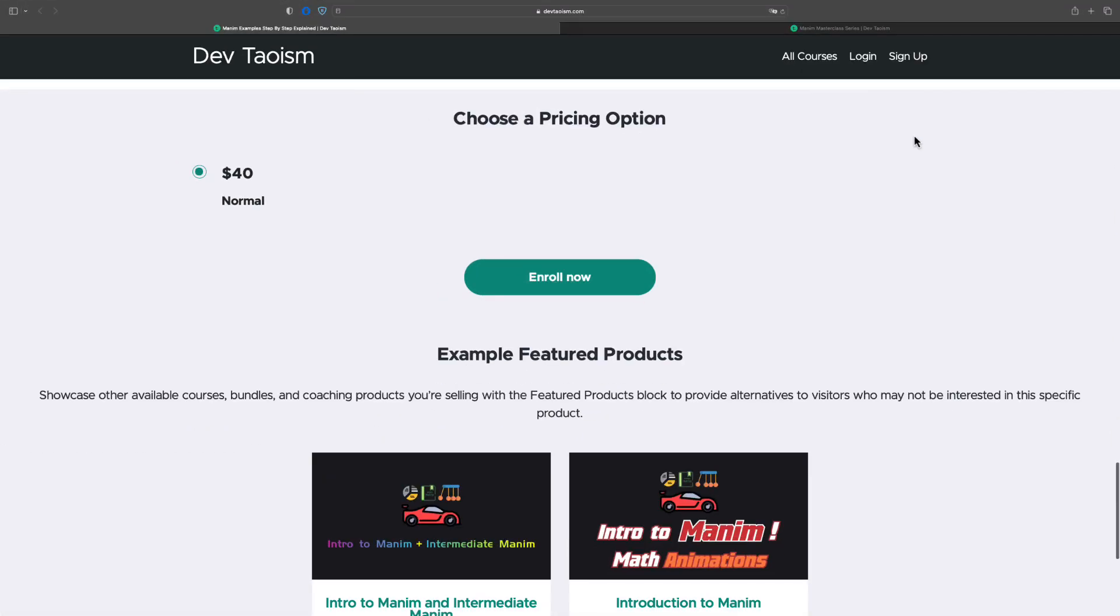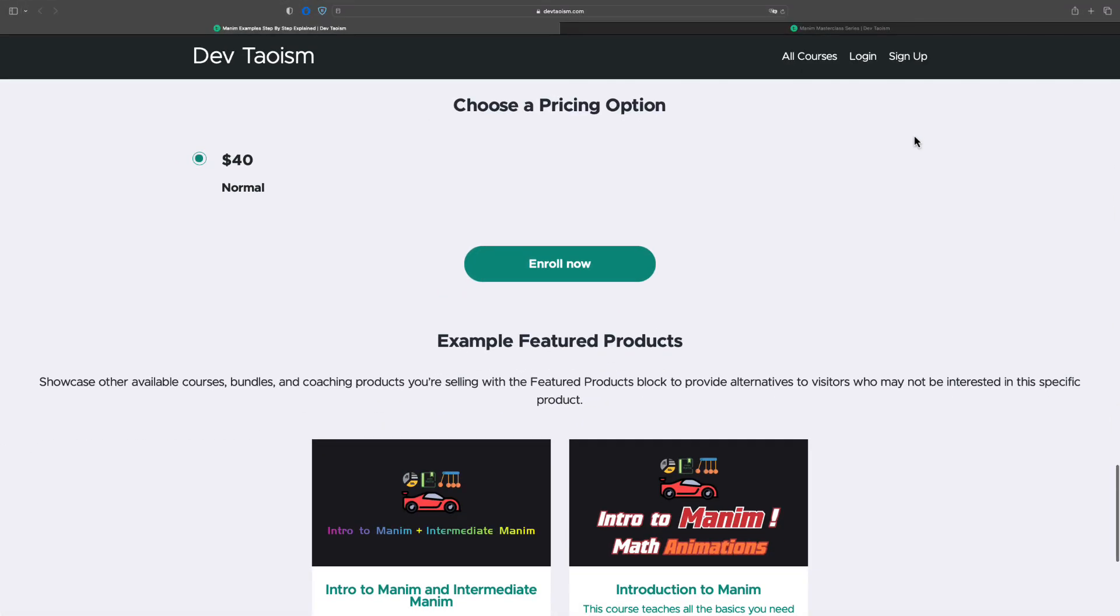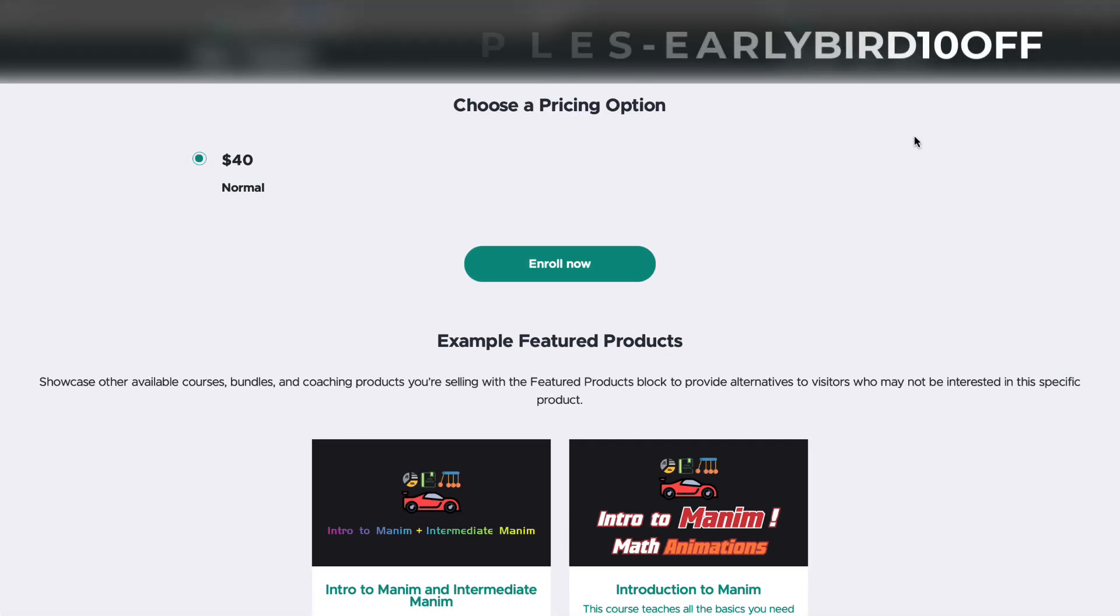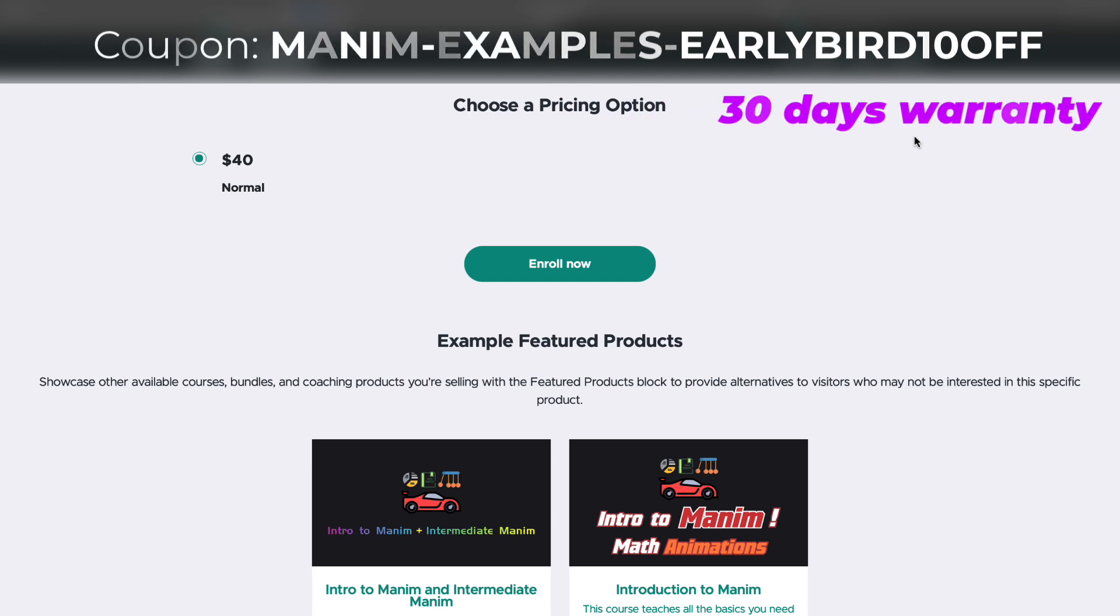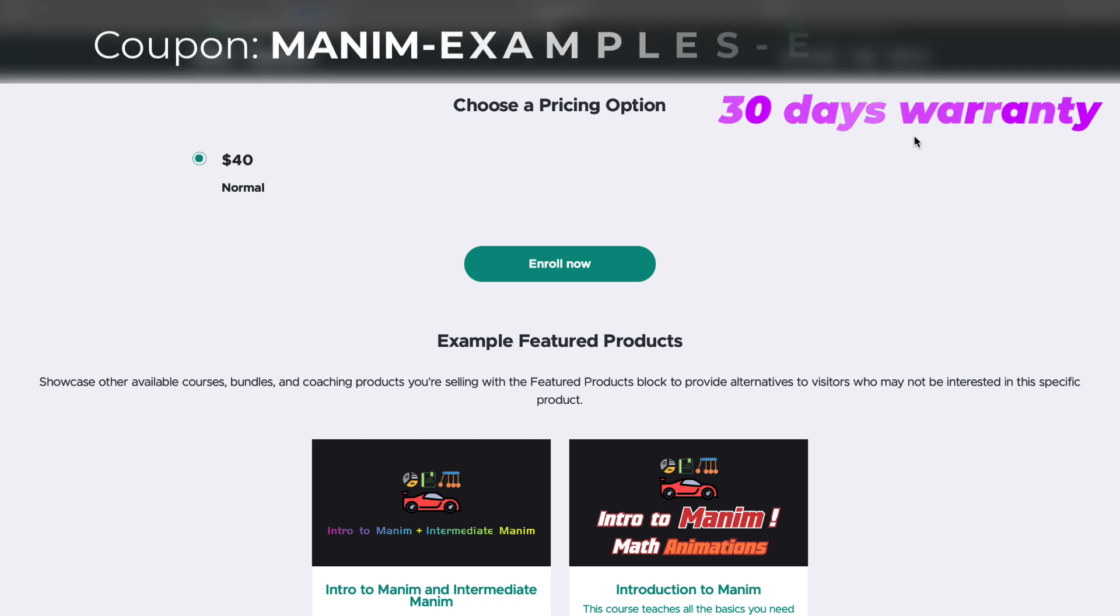The starting price of the course is $40, but with the coupon you see on the screen, you will get $10 off. This coupon will be available until the end of January next year.